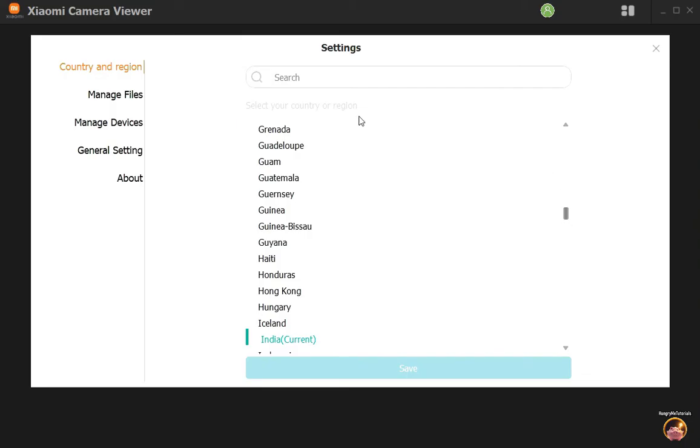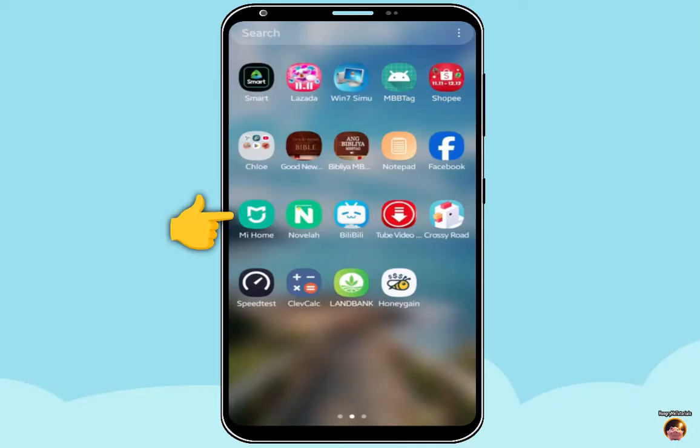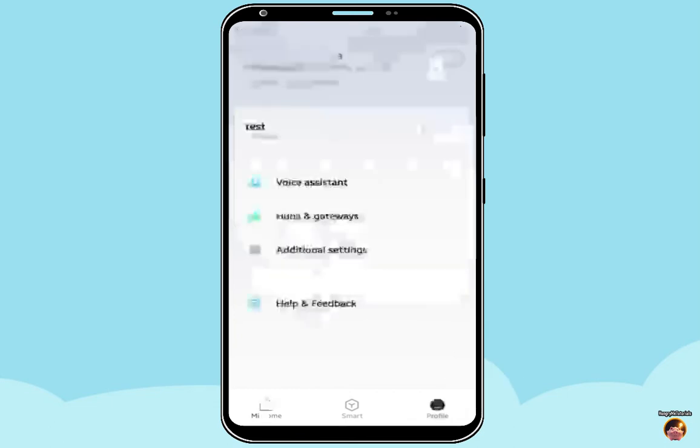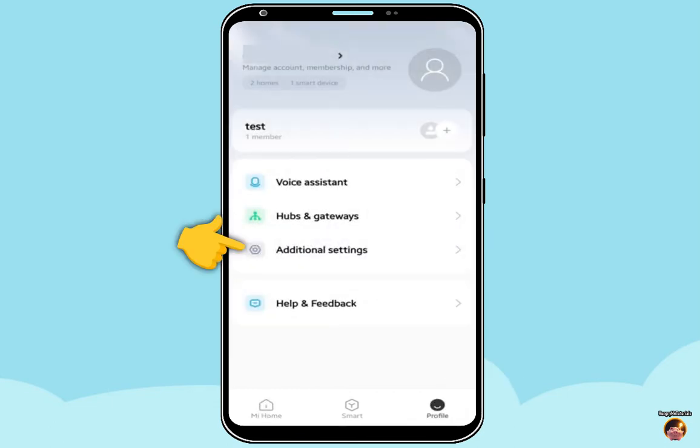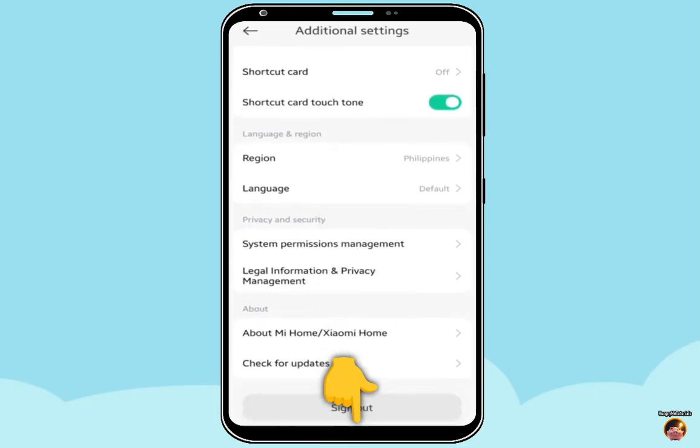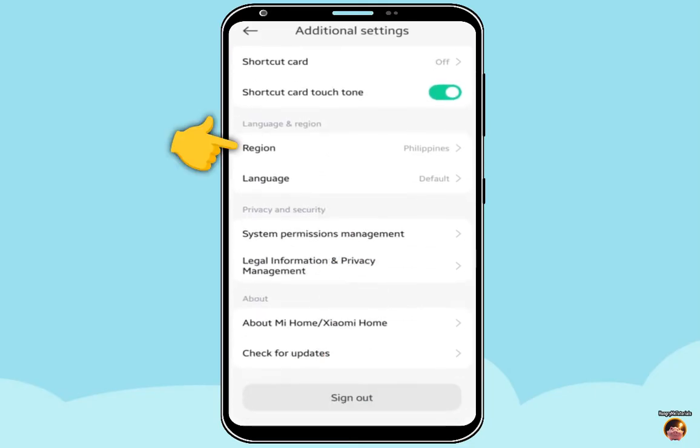To find your correct region in your phone, open Mi Home app, then click on Profile. Next, click on Additional Settings. Scroll down and find Language and Region. Under Region, you will find there your current server.